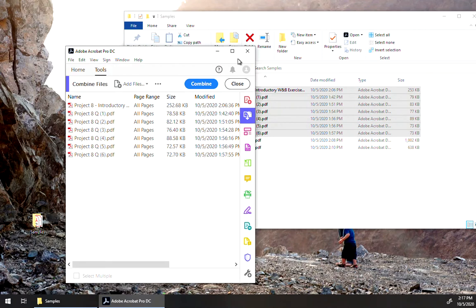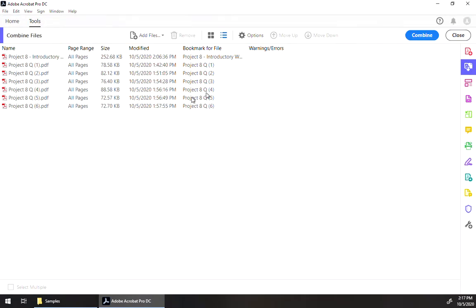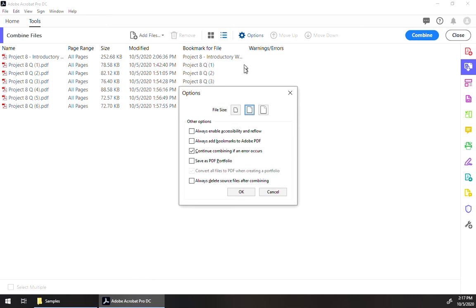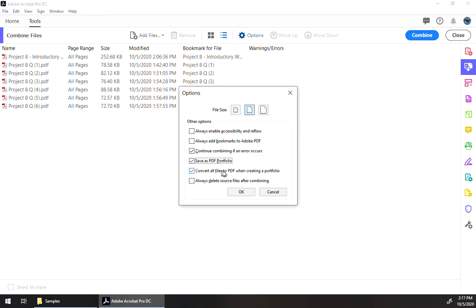Now this is going to come up with that same interface that we saw earlier, except one of the things you can do is when you click on options, you can click save as PDF portfolio. And convert all files to PDF when creating a portfolio.